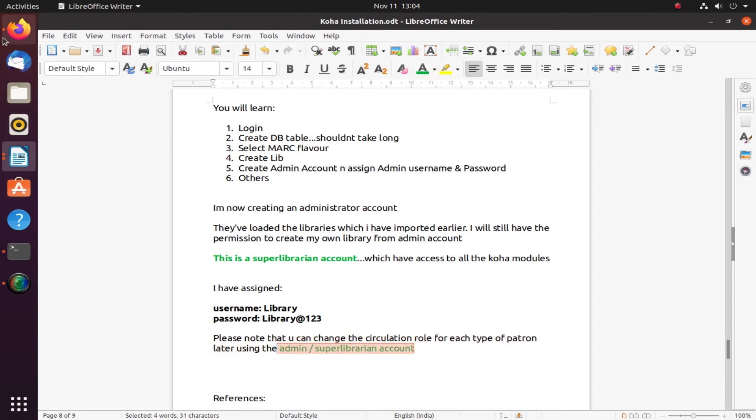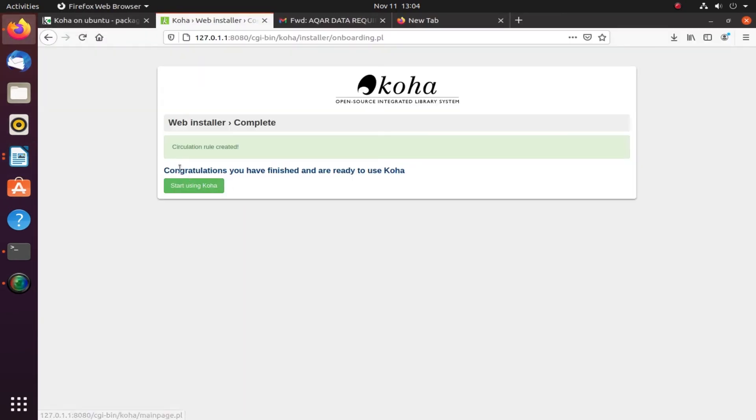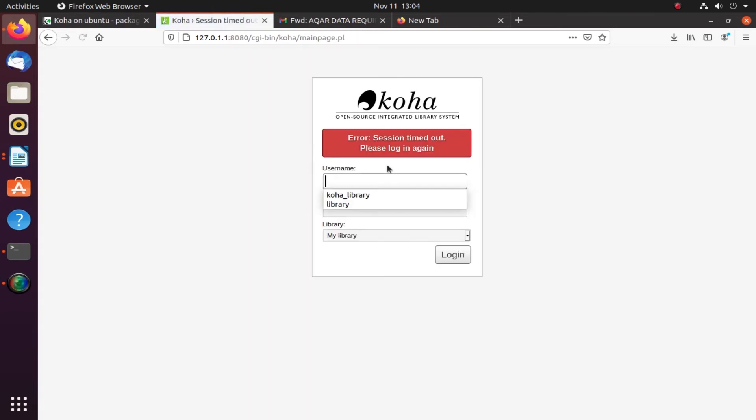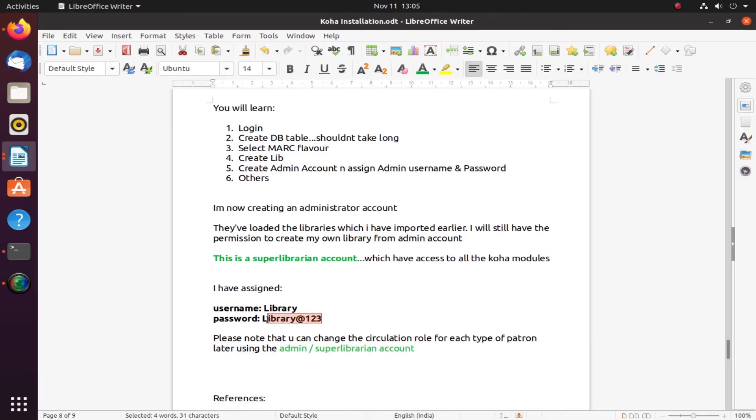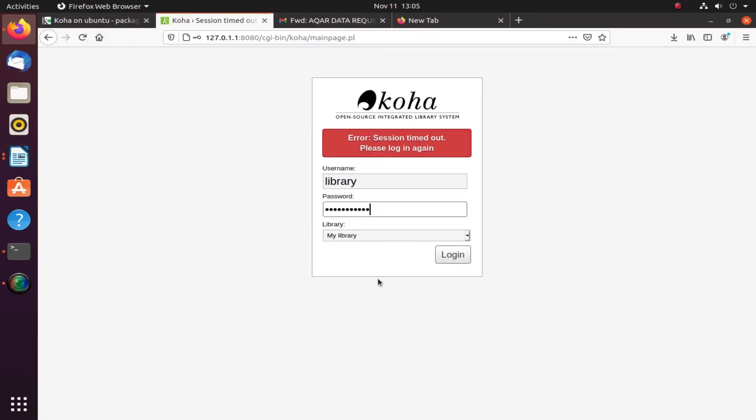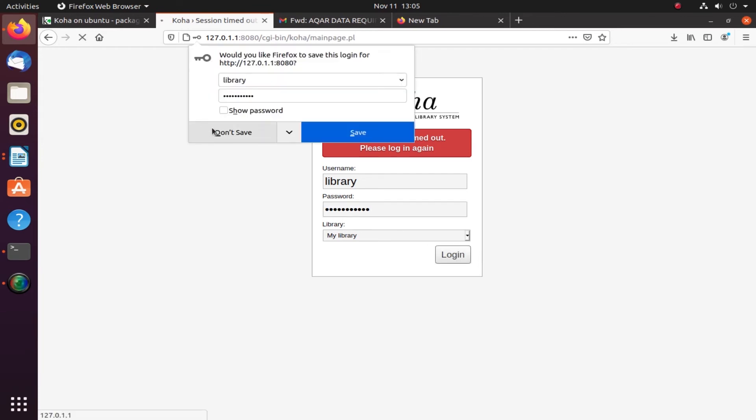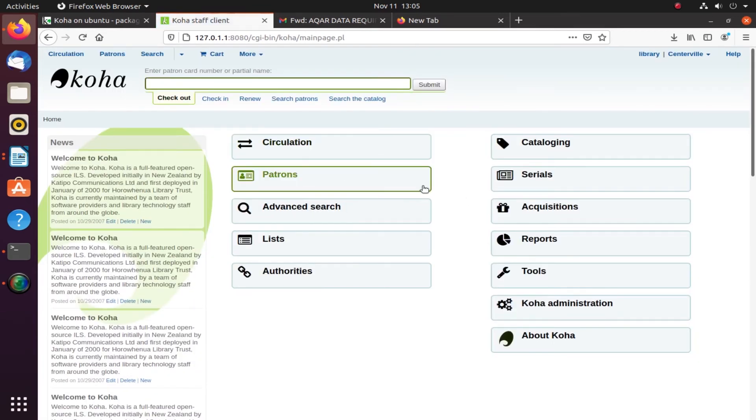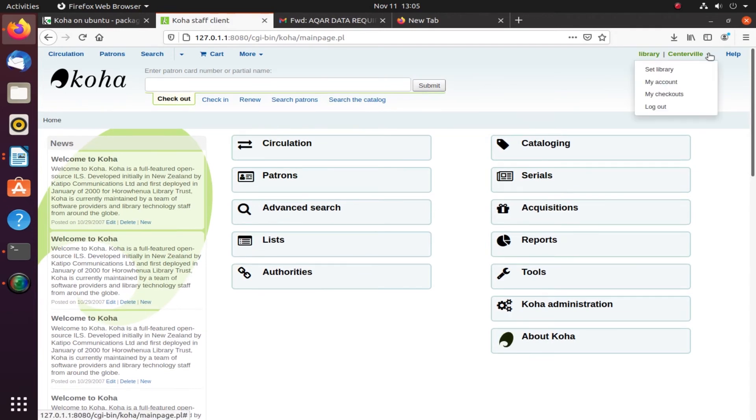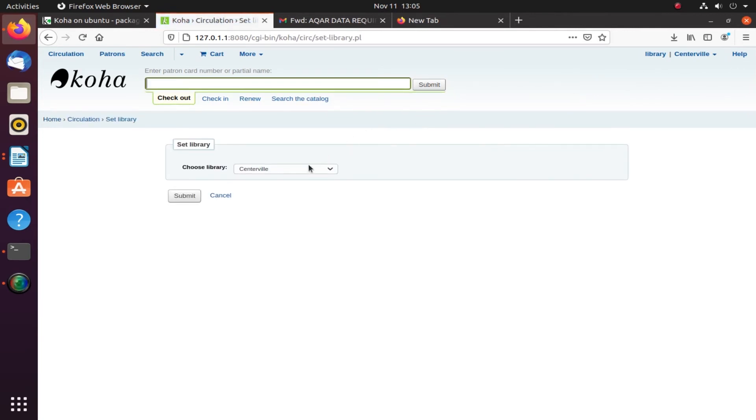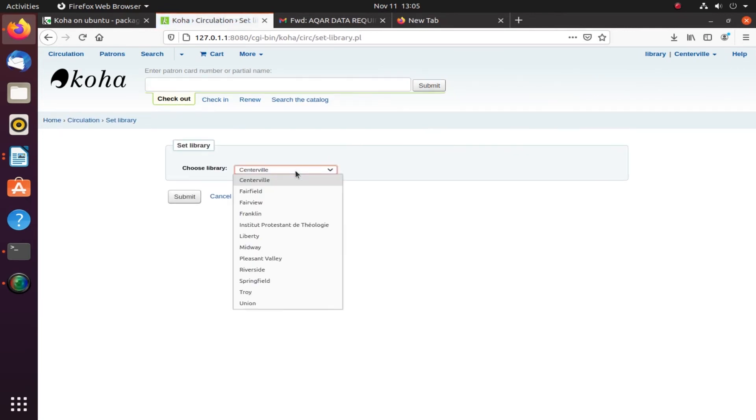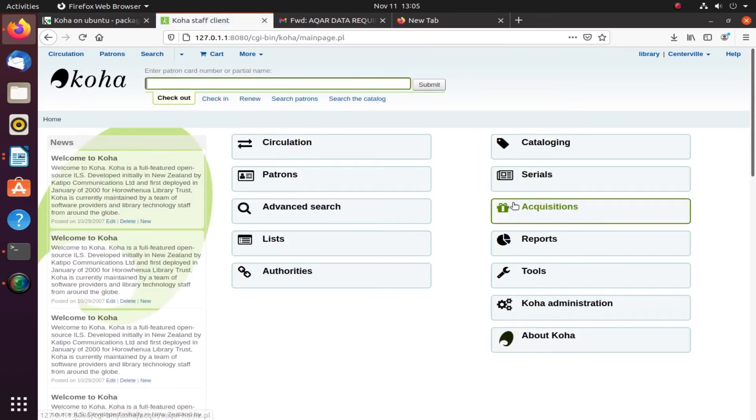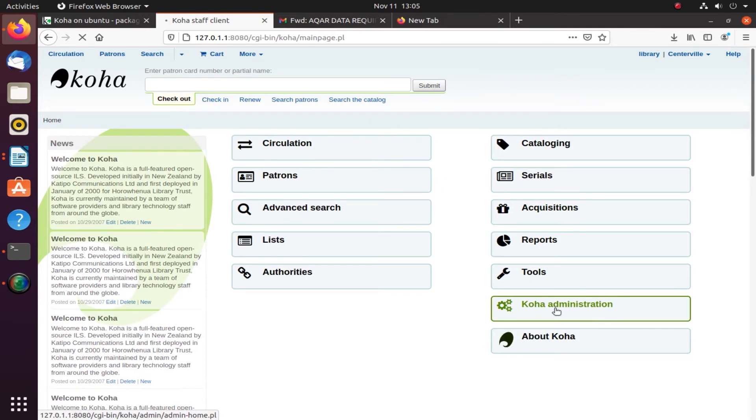Start using Koha. Congratulations, we have finished installation. Now we are in the Koha stuff. The username which I just created, I will try to access my super librarian account. Here I have permission to all the modules within this software. As you can see, I can set libraries. I have many sample libraries I can select. If I didn't import that step, I would not have many libraries and would have to create one on my own.